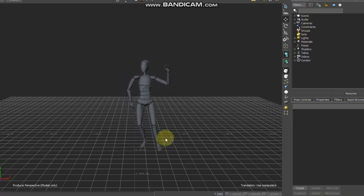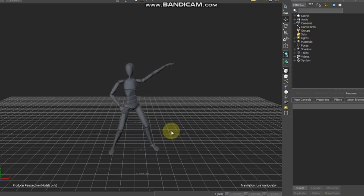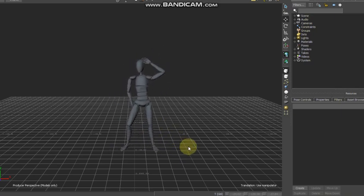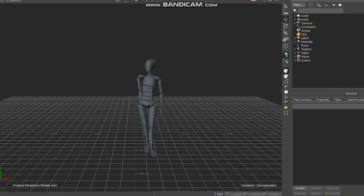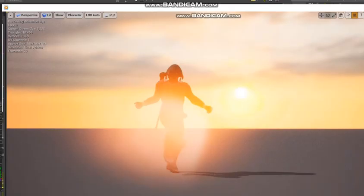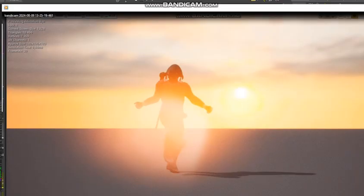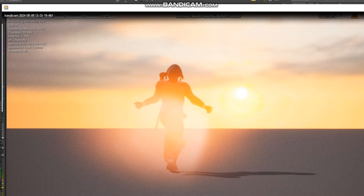But yeah, so I did that for fun and yeah, then I just put some camera shakes and stuff.